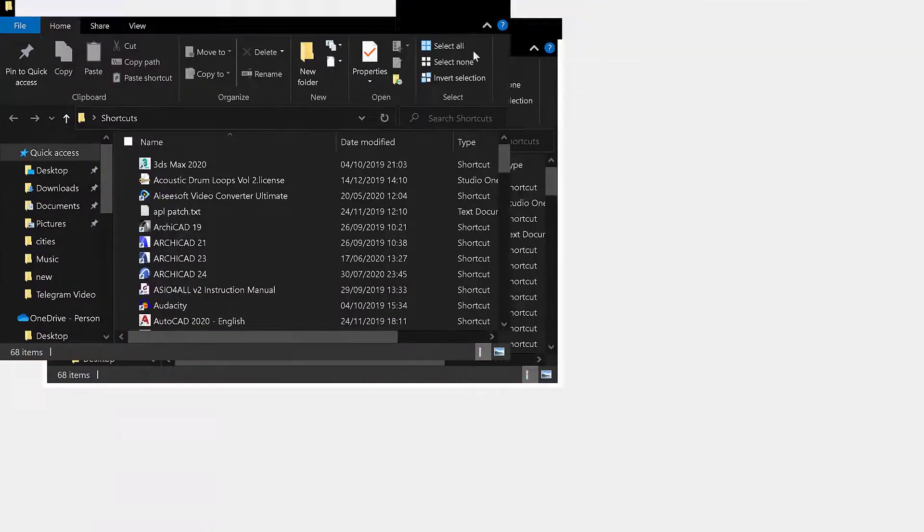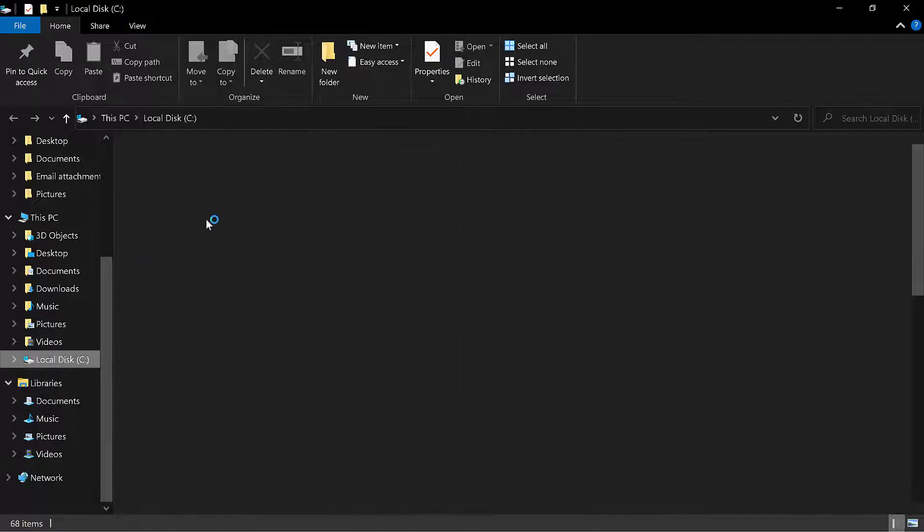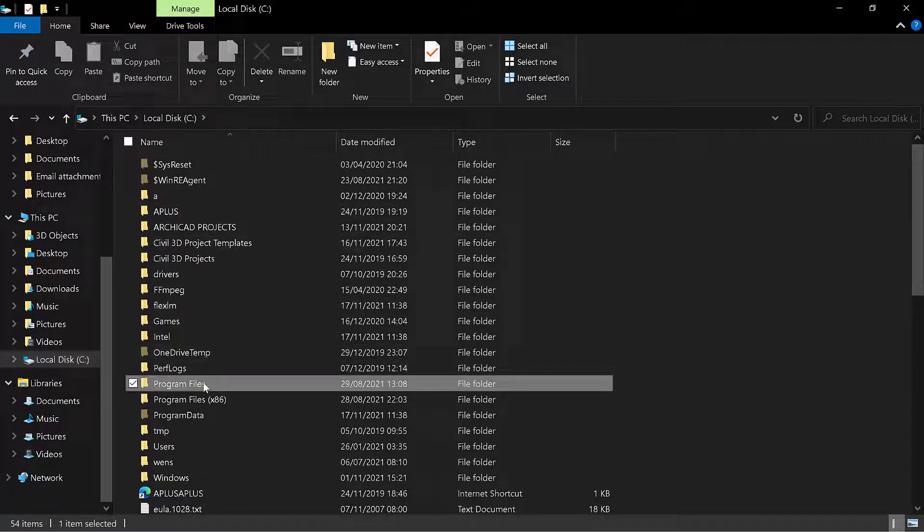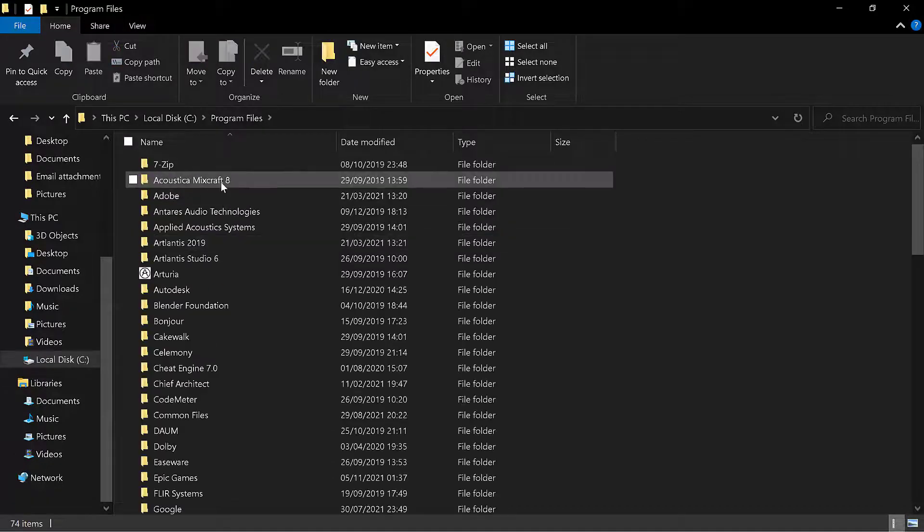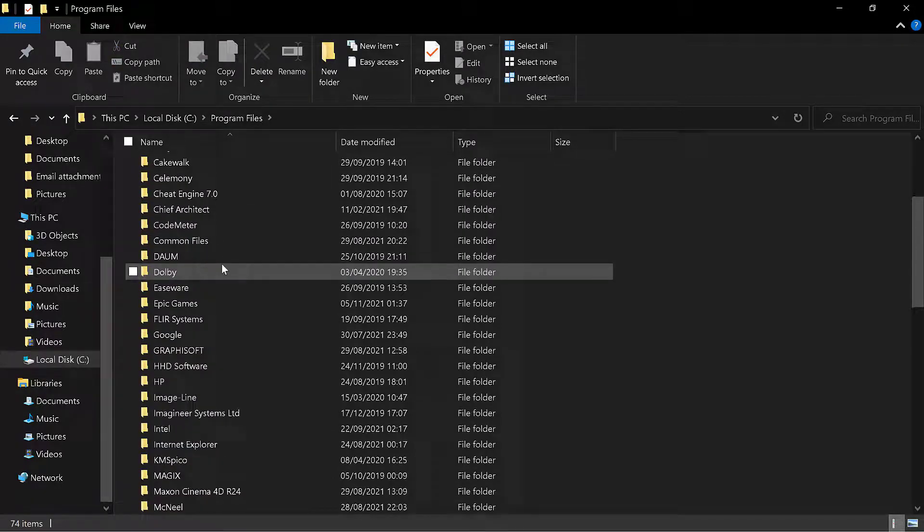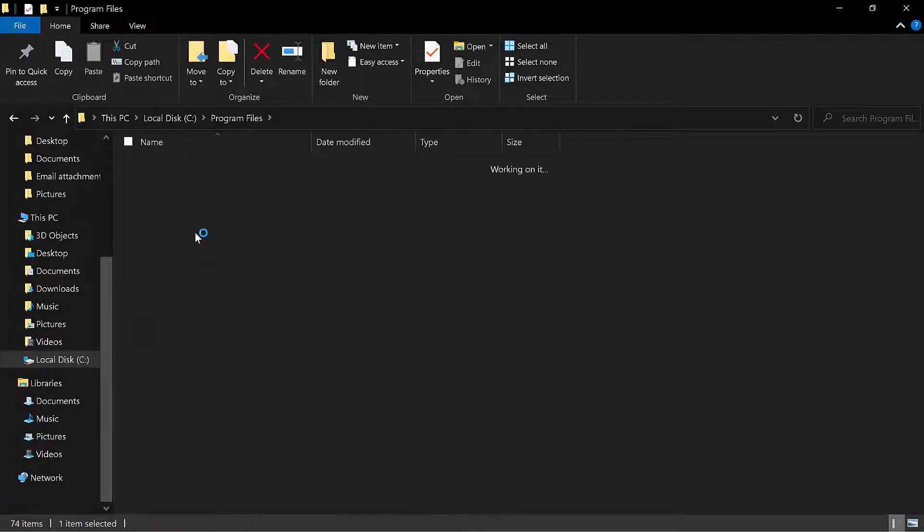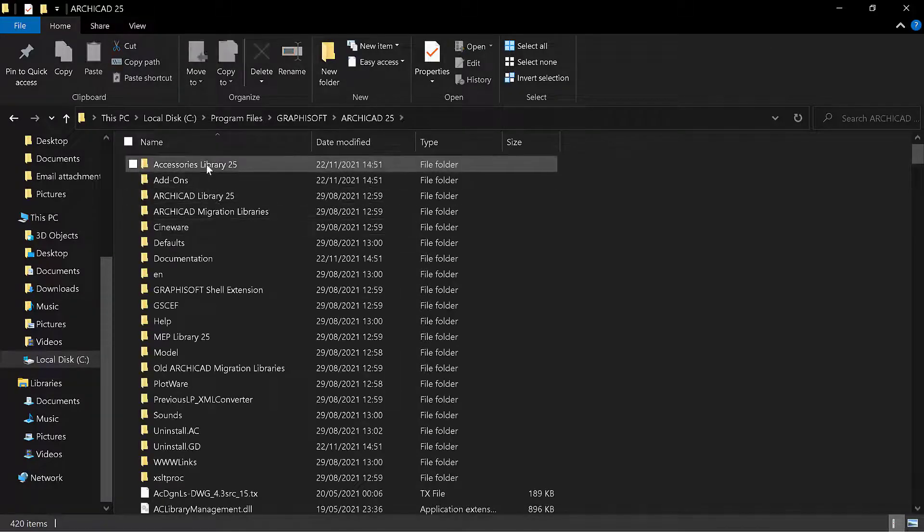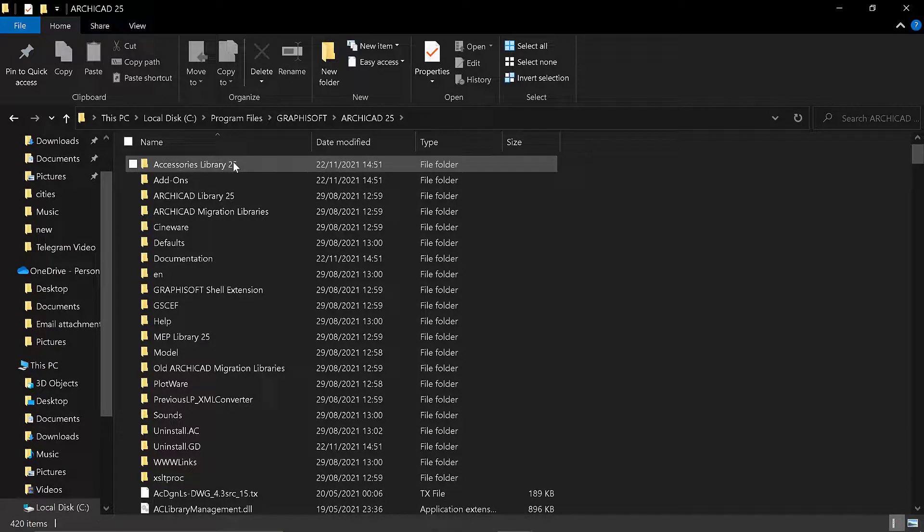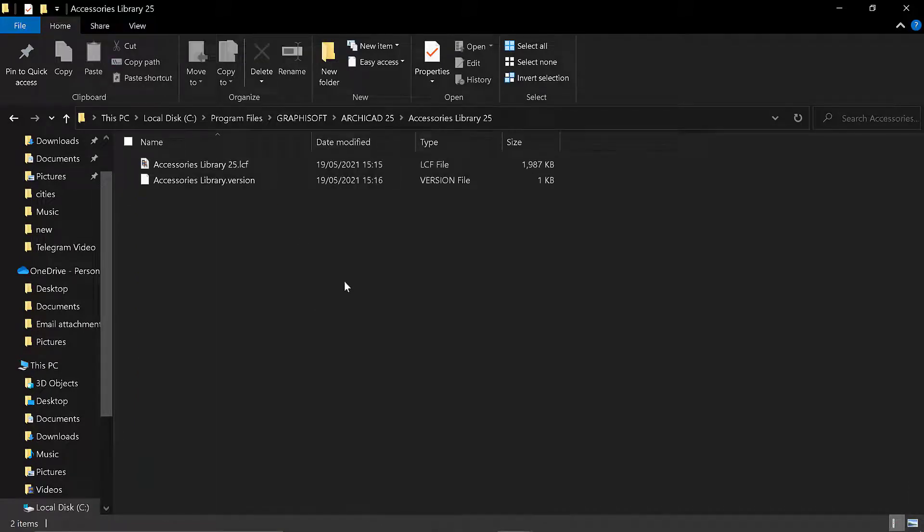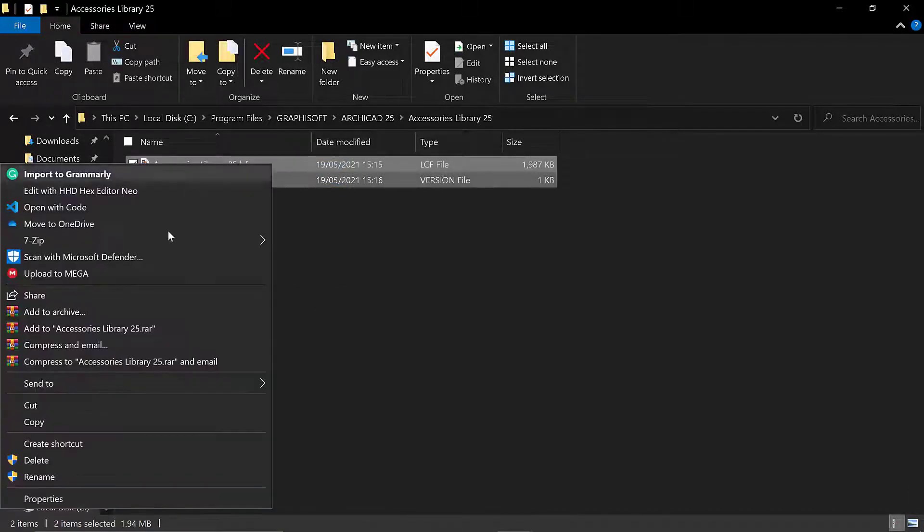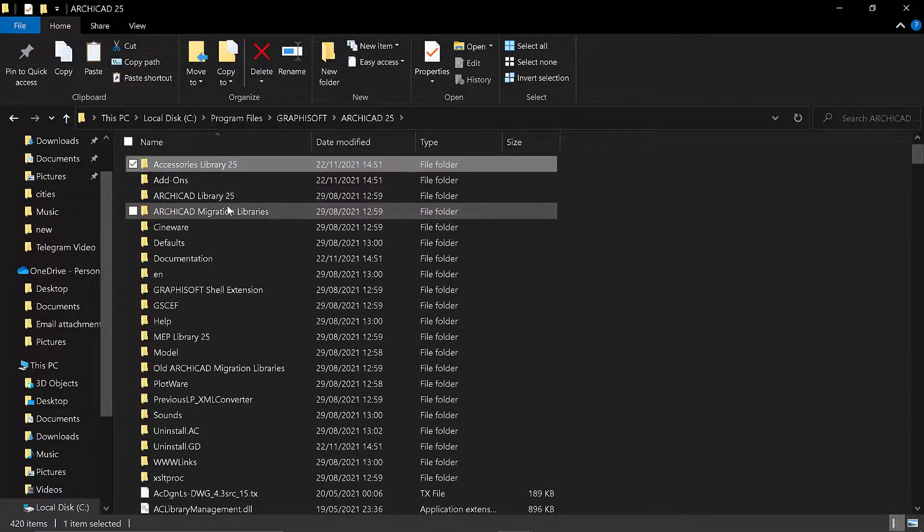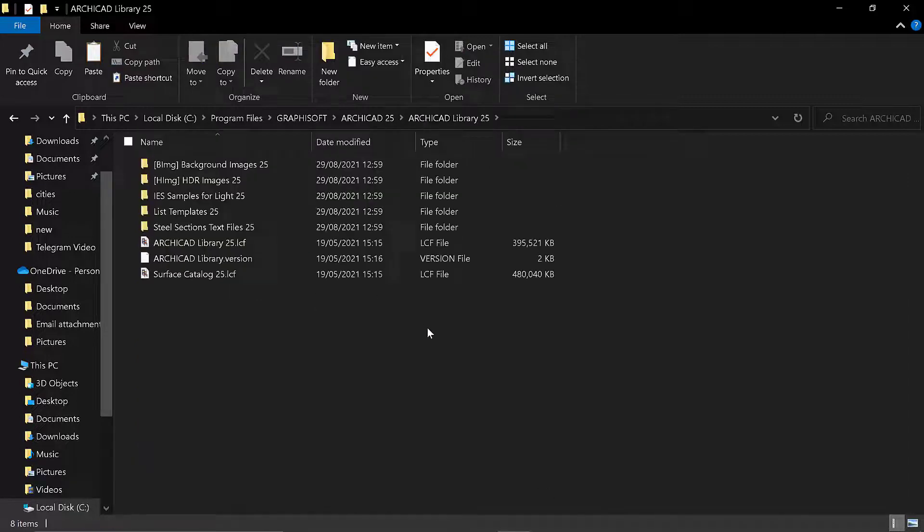I'm going to Program Files, Graphisoft, then Archicad 25. You'll find it in Accessories Library. Go and copy these two files. You copy them and you paste them in the Archicad 25 Library.